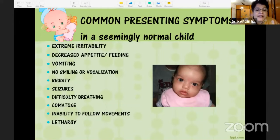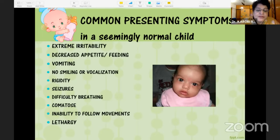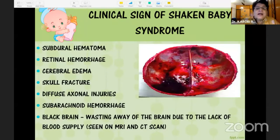The common symptoms include extreme irritability, decreased appetite or feeding, vomiting, no smiling or vocalization, rigidity, seizures, difficulty breathing, coma, inability to follow movements, and lethargy.